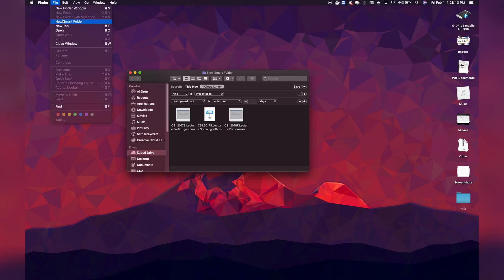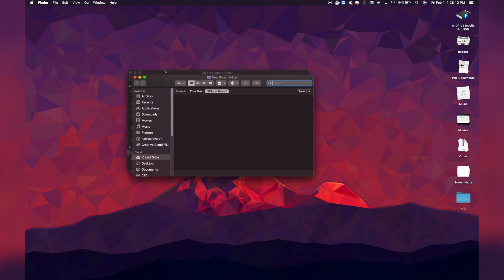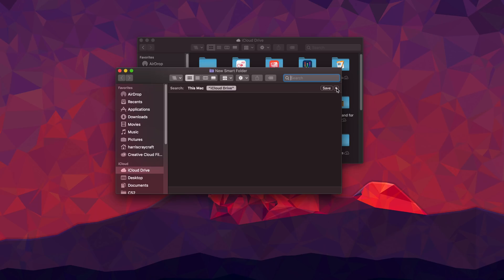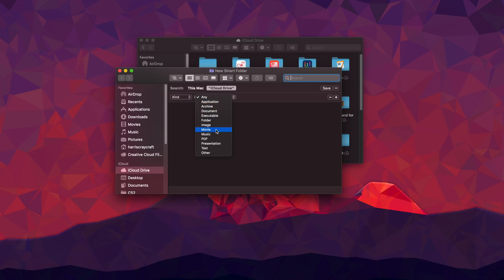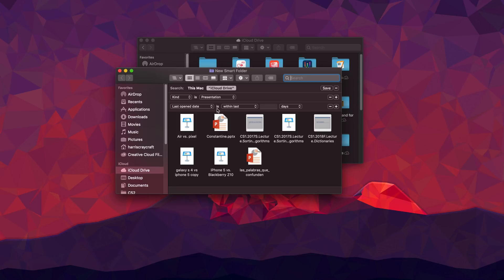Another smart feature is Smart Folders. Say you're working on a lot of presentations and you have them saved in different folders across different locations, but you want one place to find all of them — say, all presentations made within the last two weeks. You can set up a Smart Folder so that everything matching the criteria you set will automatically appear there. It's very handy and very smart.